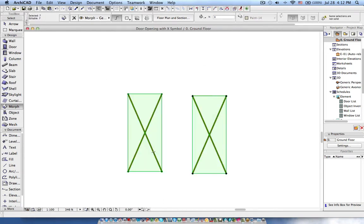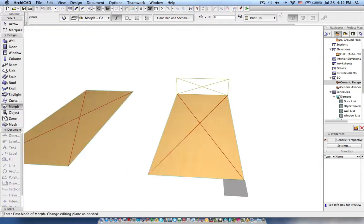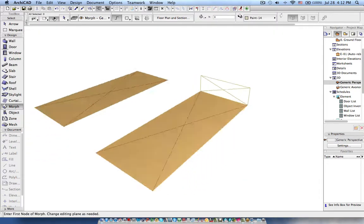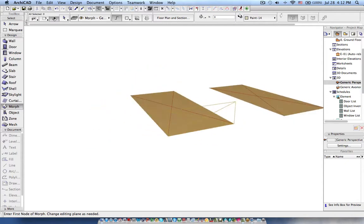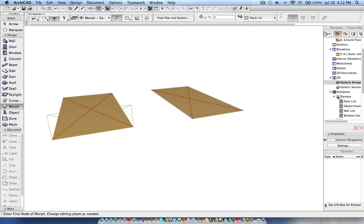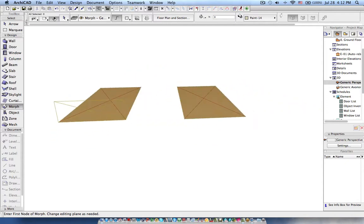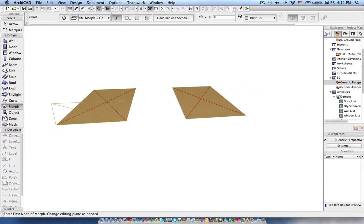Now the next task is to see the top view, which is this one. How to create this? Again with the same steps you can use the morph. Now I'm picking this property.